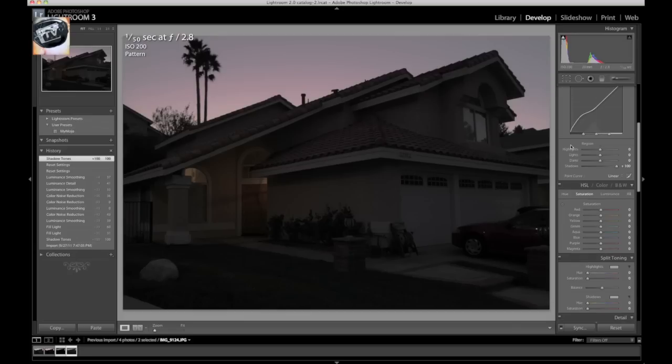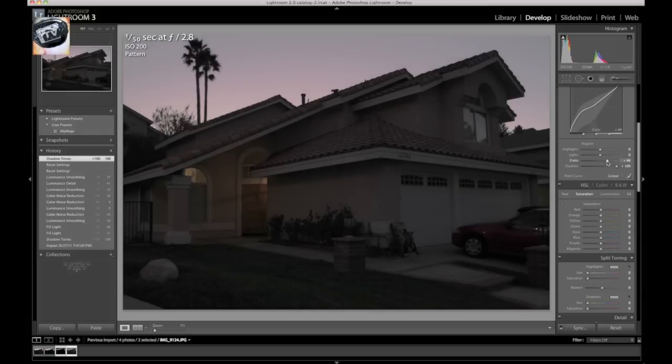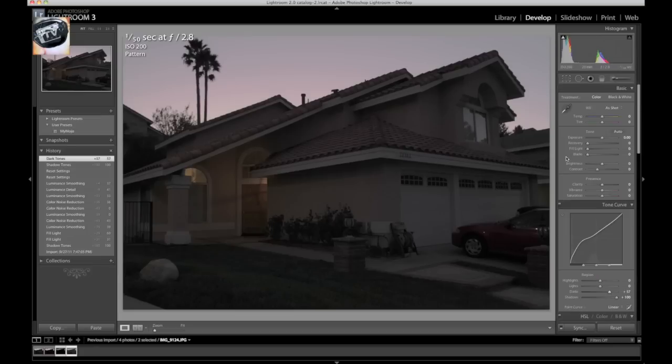So we're barely getting anything out of there. Let's try also getting rid of the darks a little bit, bringing that up. I don't want to bump that up too much because we'll start getting ugly there.